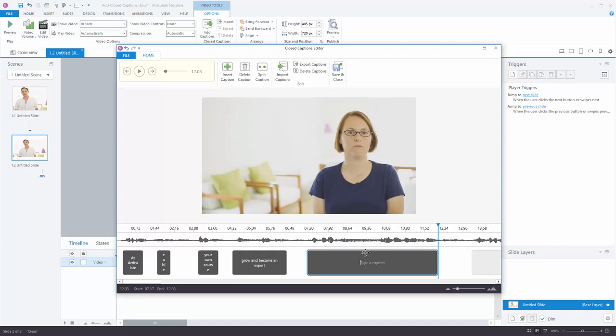Now sometimes you'll get these captions. So you can see the waveform kind of shows, okay, short caption, short caption, short caption, and then kind of longer text because it's uninterrupted. And then here's a really long one.